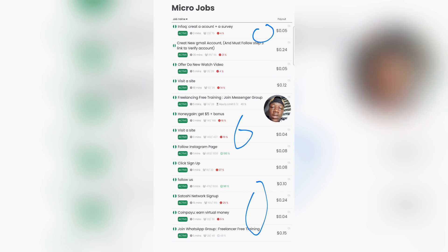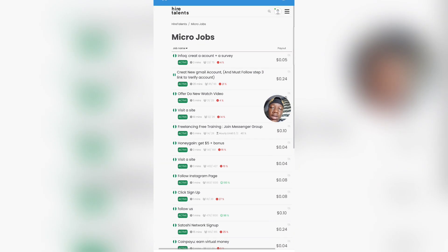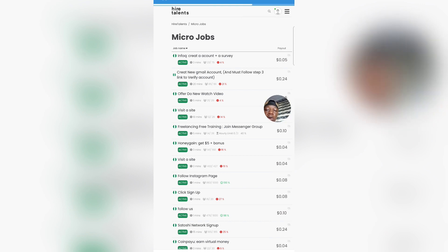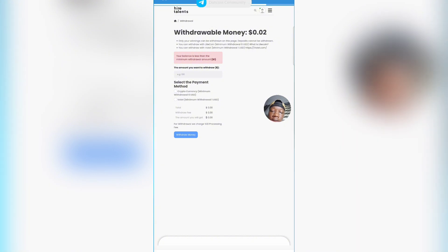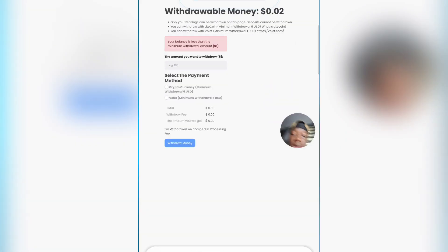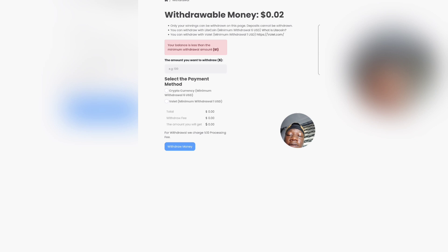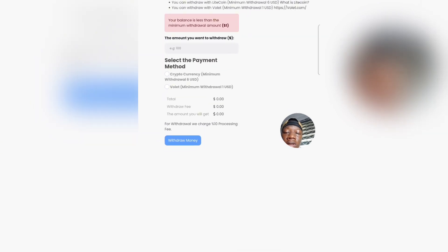To withdraw your money once you've completed tasks, you come to the icon showing a human figure and click on Withdraw Money. It loads a new page where you can see your balance and the minimum withdrawal amount. I've completed tasks worth about 0.02 USD so far. If you have a crypto account, you can withdraw a minimum of six dollars to it. If you want to withdraw normally through a wallet, you can withdraw from just one USD.